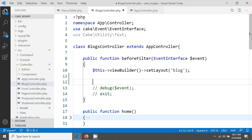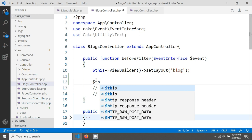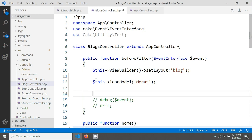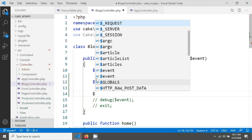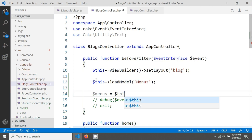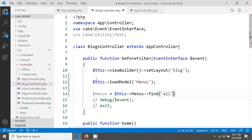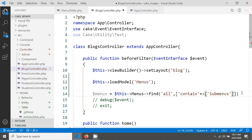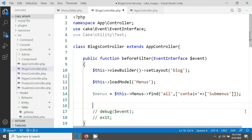I need to fetch data from the menus table. I'll use the loadModel method with 'Menus' as the model name. Then I write a query: `$menus = $this->Menus->find('all', ['contain' => ['SubMenus']])`. The 'contain' key fetches the associative submenu data.